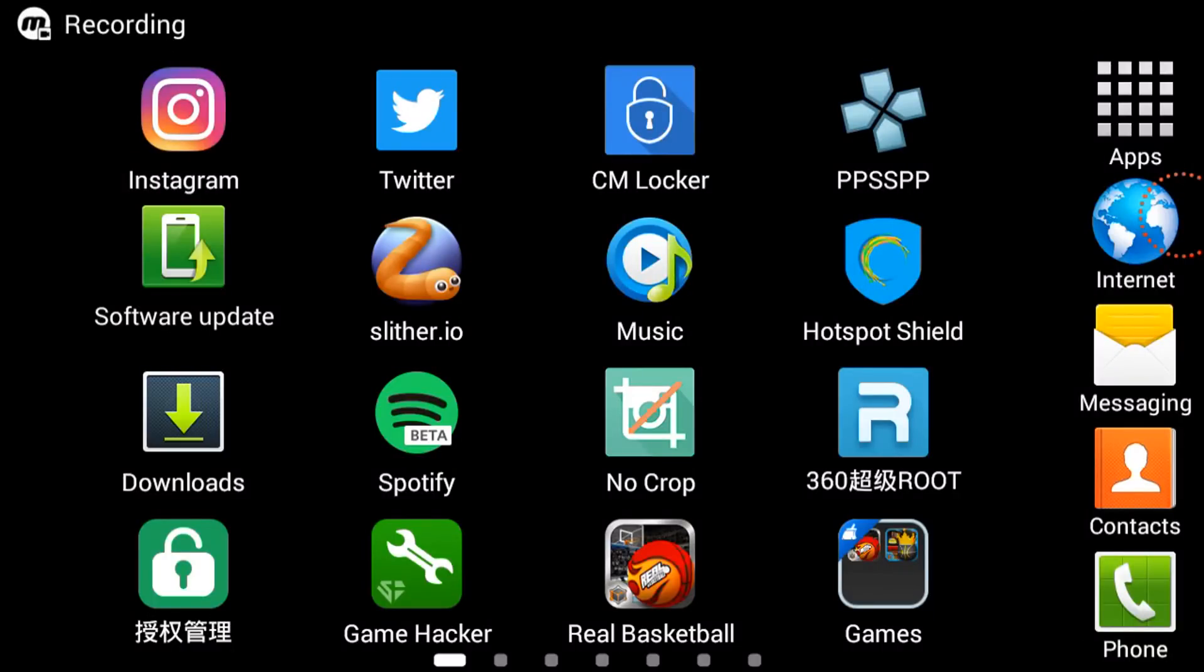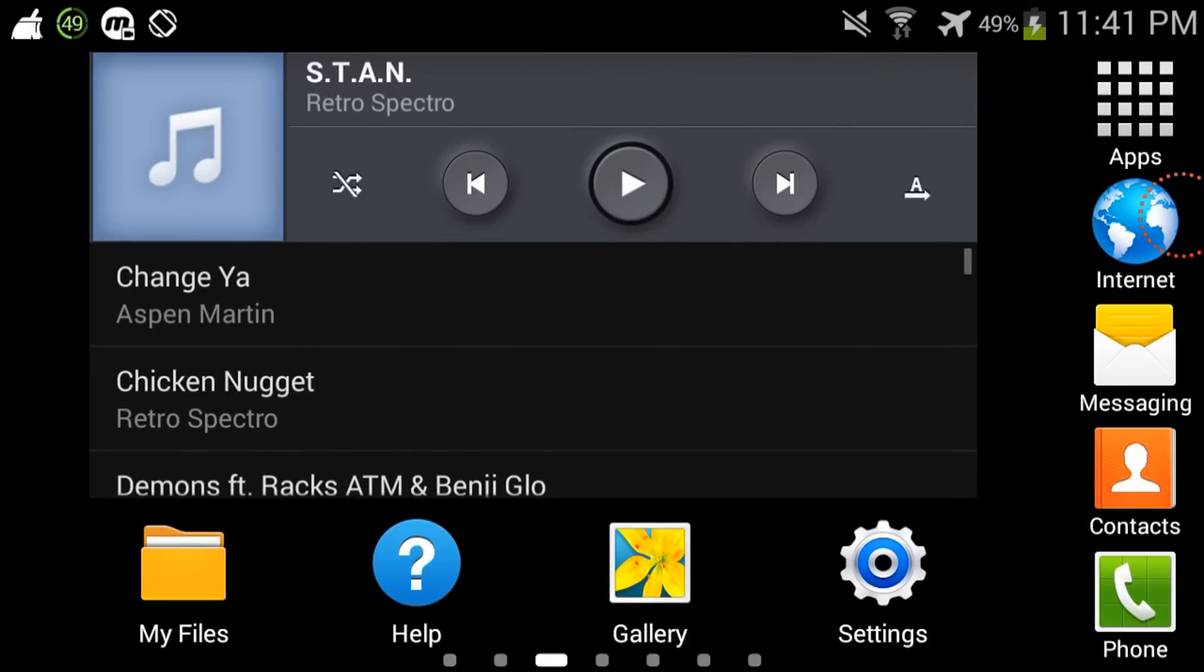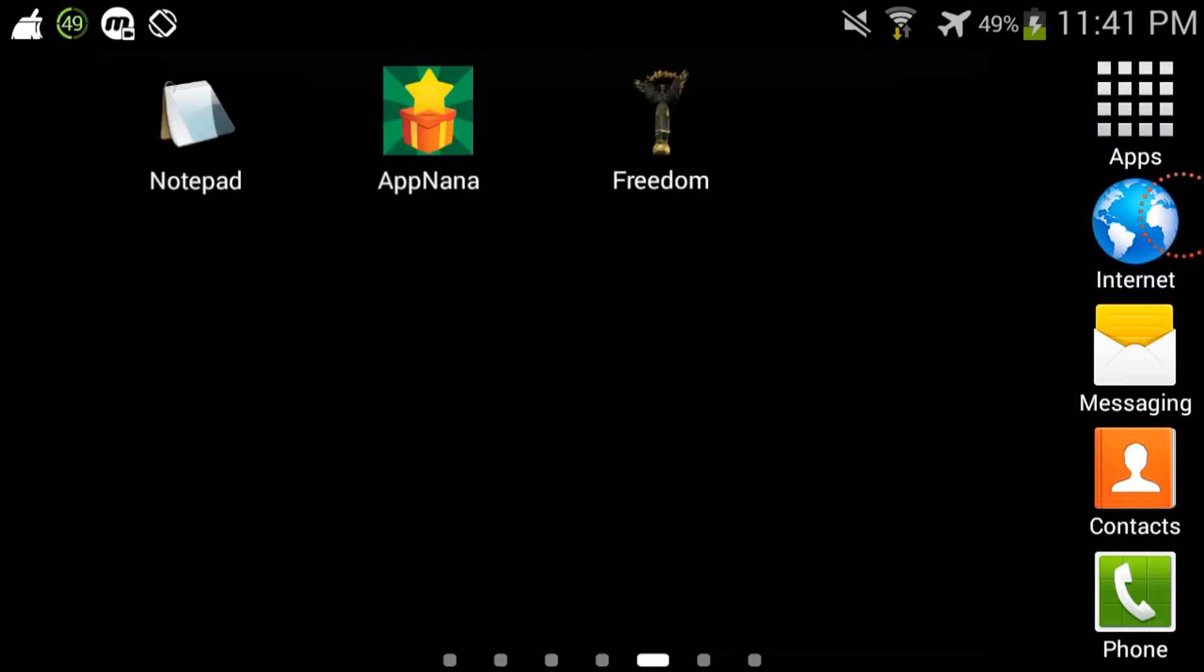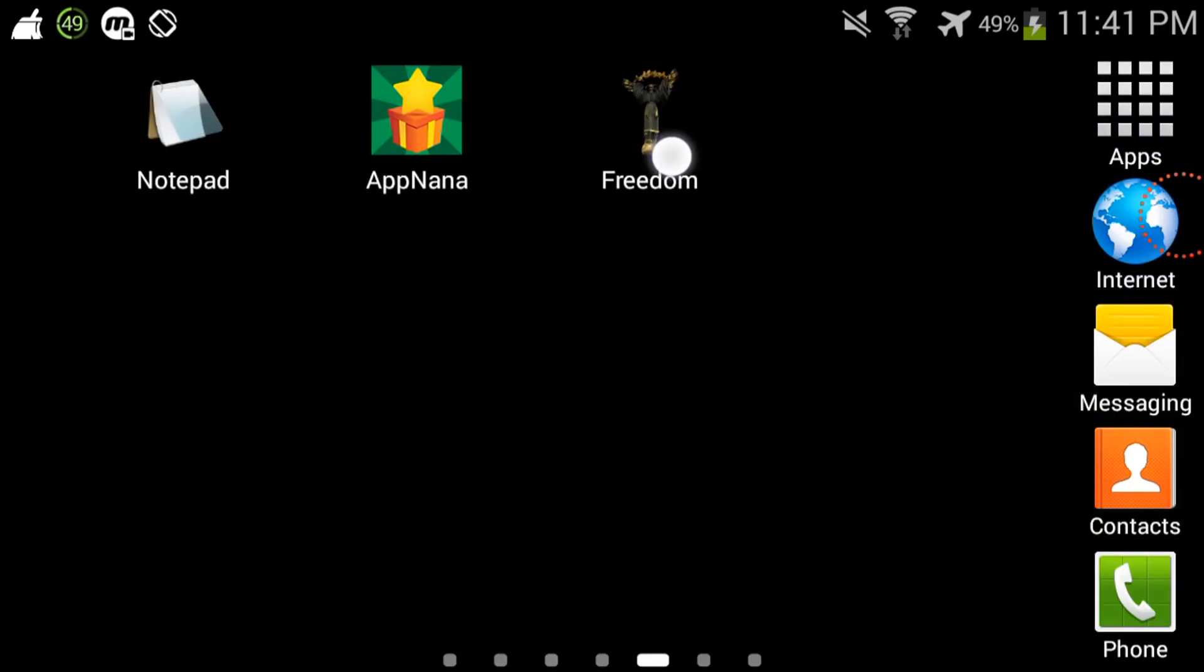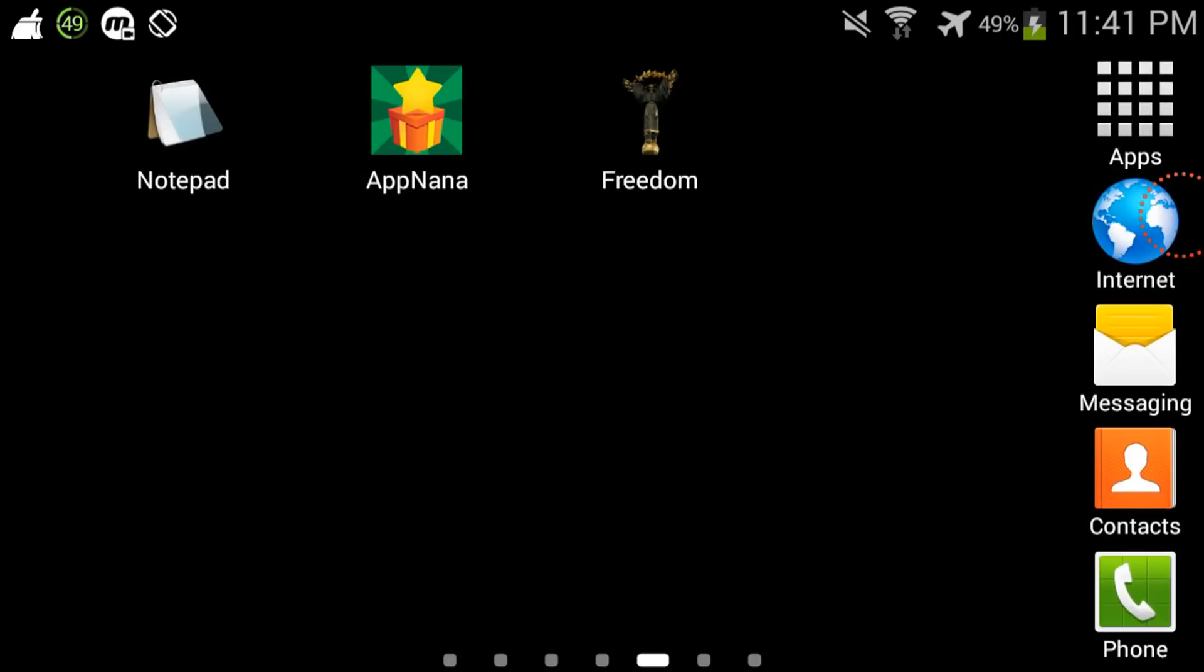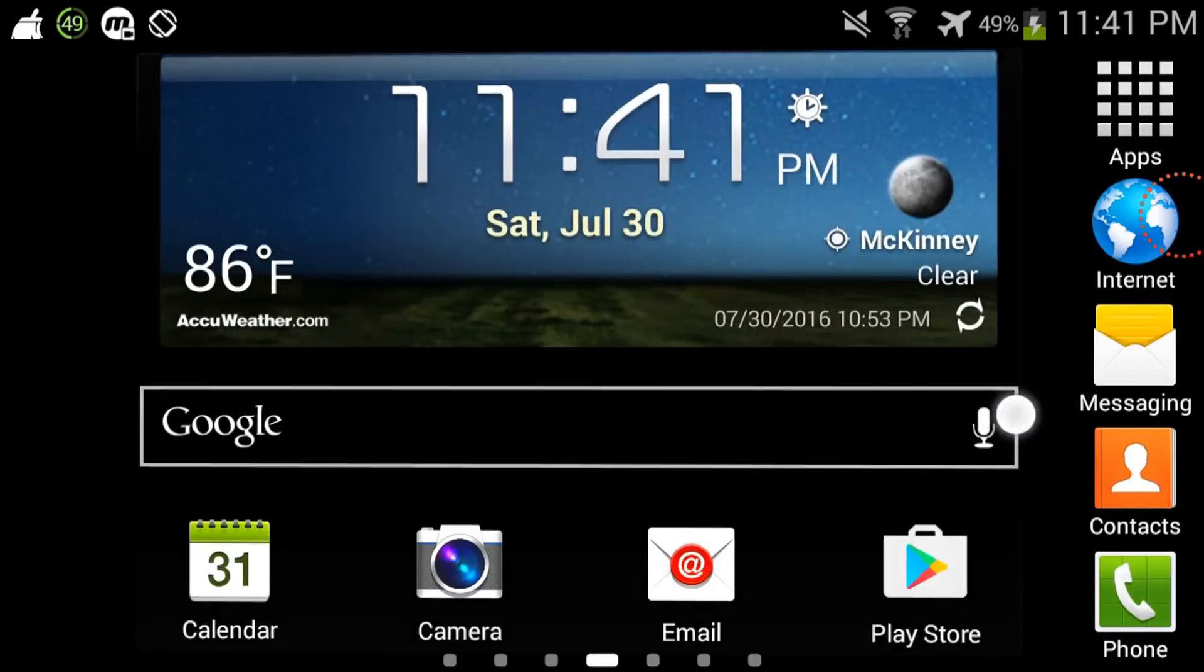Alright YouTube, what it do y'all, it's your boy Wiz T here, but you can call me Wiz Technic Kick. In this video I'm gonna show you guys how you can use this app right here called Freedom to hack in-app purchases in your games and stuff.